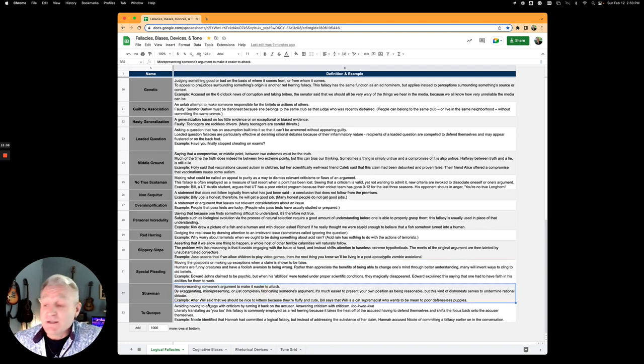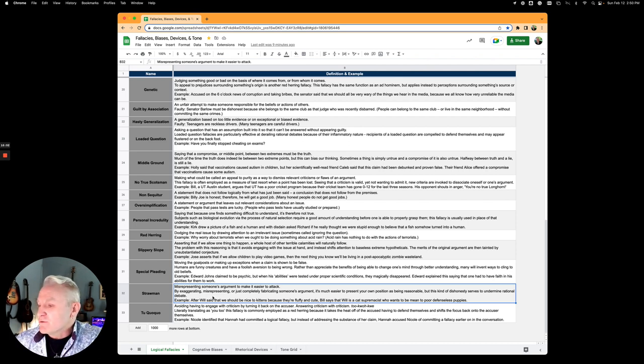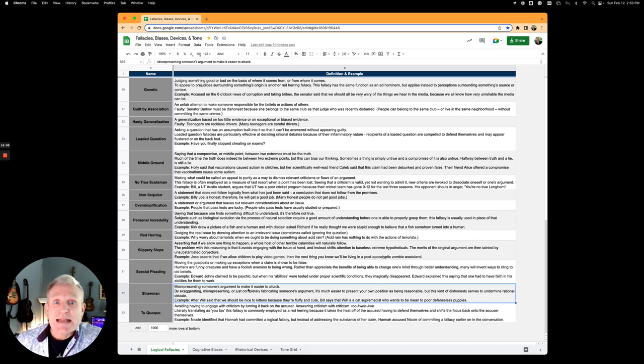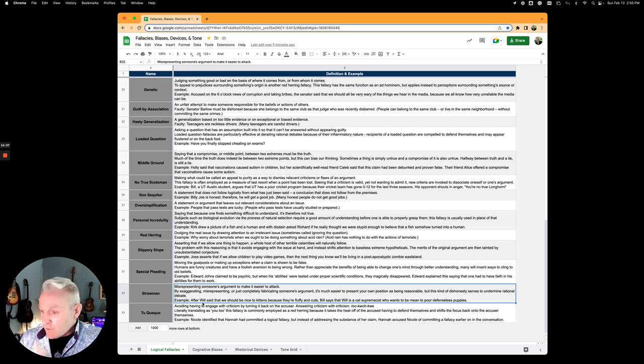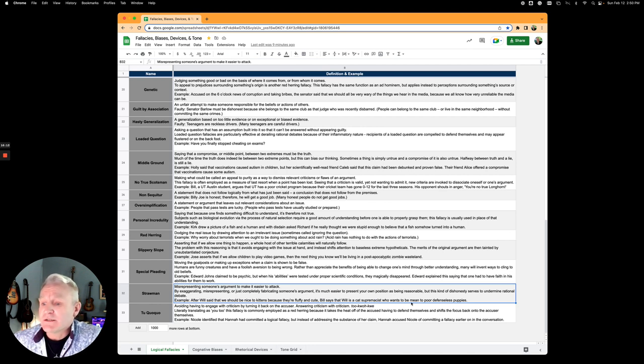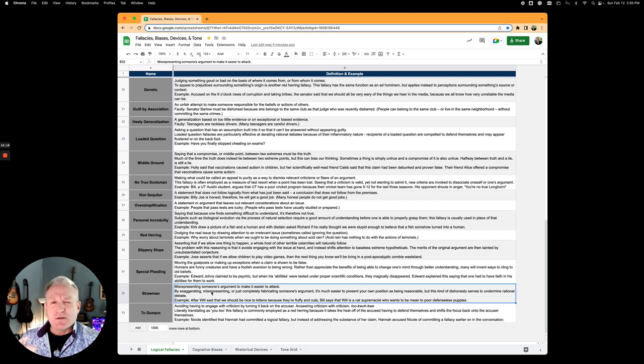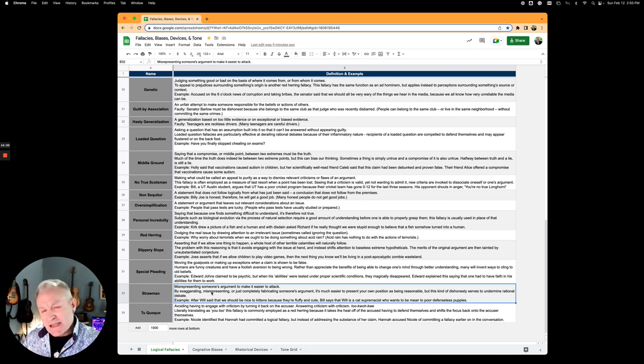Strawman fallacy is a big one. Misrepresenting someone's argument to make it easier to attack. After Will said that we should be nice to kittens because they're fluffy and cute, Bill says that Will is a cat supremacist who wants to be mean to poor defenseless puppies. Just change the argument to make it easy to attack.